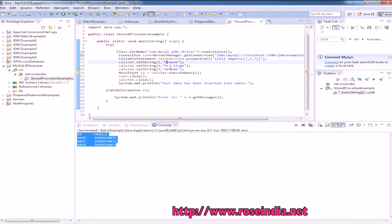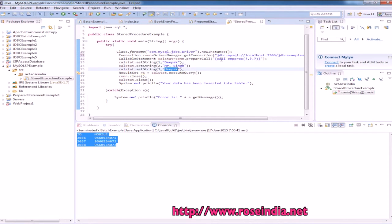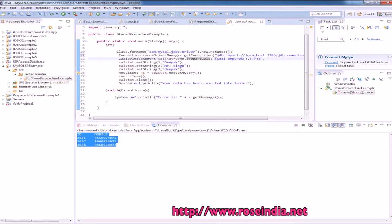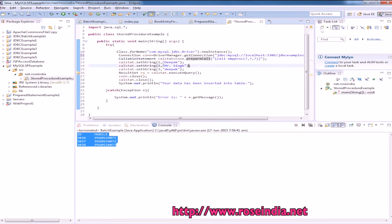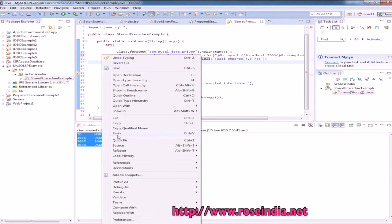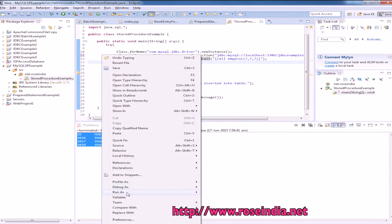And the procedure name is emp-proc, employee-proc, username, name, then father's name and the password. And we are calling the procedure with the help of prepare call, and then there is the SQL for calling the procedure, and then we are setting these values and executing. So everything is done.